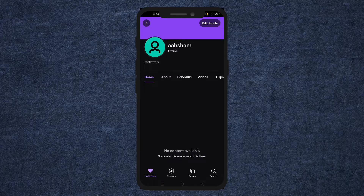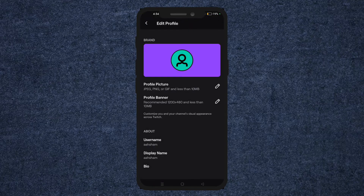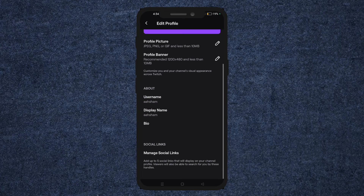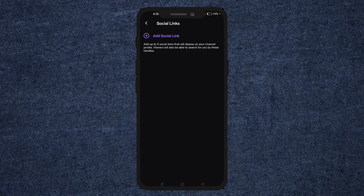Now tap on Edit Profile on the top right corner of the screen. From there, scroll down and in Social Links, tap on Manage Social Links. Here, it'll give you an option to add social links. Tap on Add Social Links.